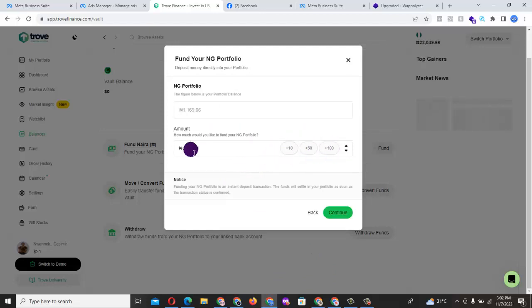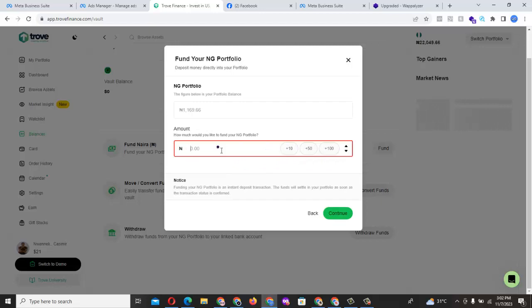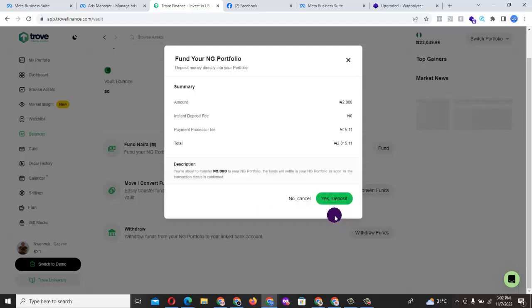The least is 10 Naira, 15 Naira and thereabouts. For instance, I want to fund 2,000. I will go ahead and say continue. Then there must be a processing fee. For 2,000, the processing fee is 15 Naira, 11 Kobo.